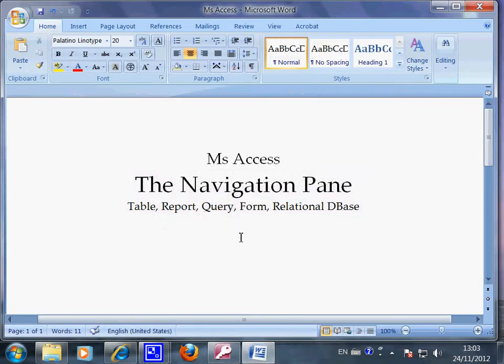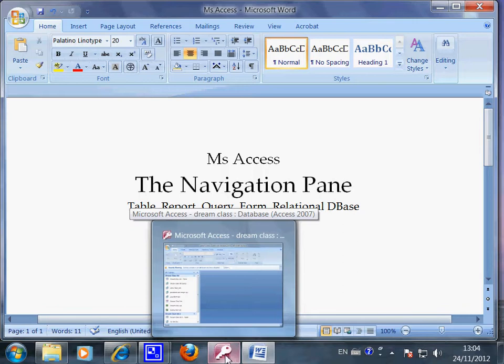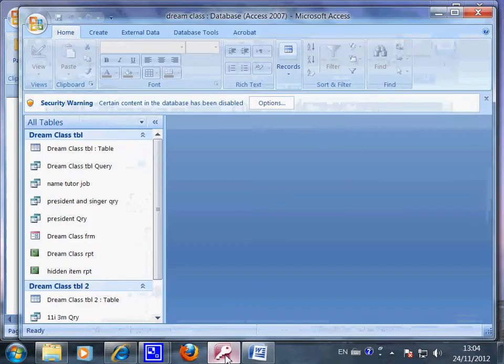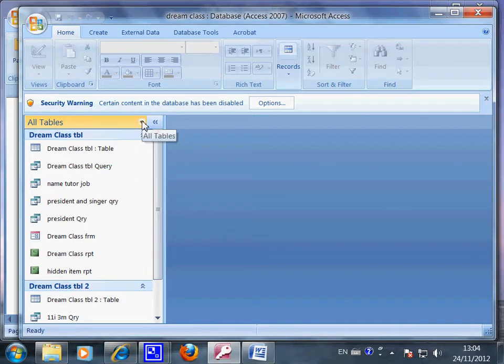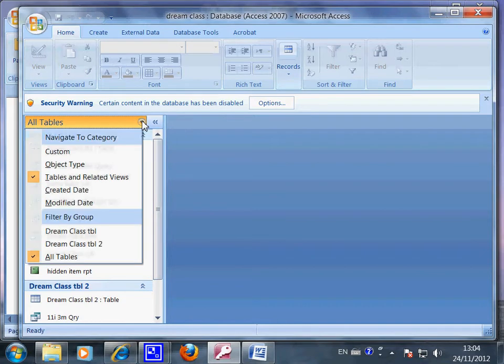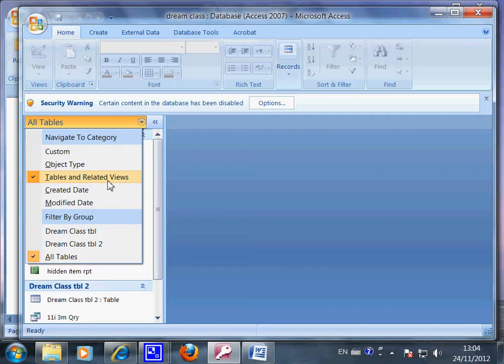This is part two of my lessons about navigation pane. Let me continue. I launched the SS application first, and in here, I click all tables. Click here all tables, and if I click here table and related views...